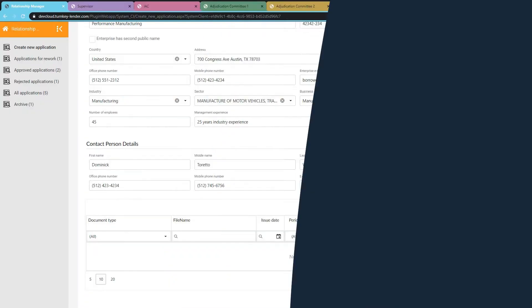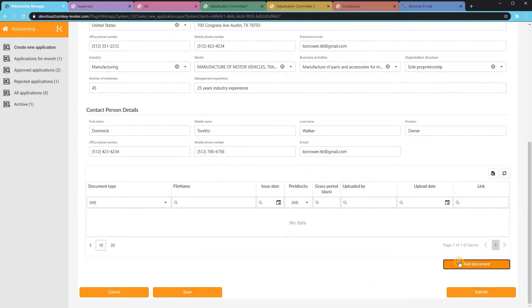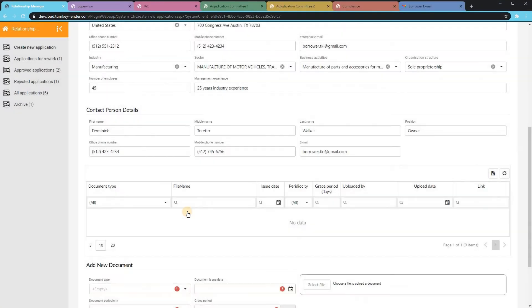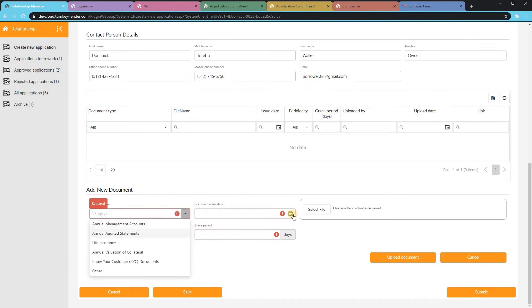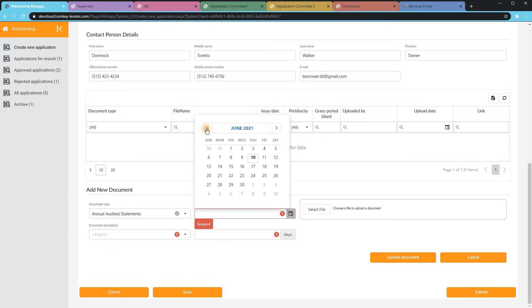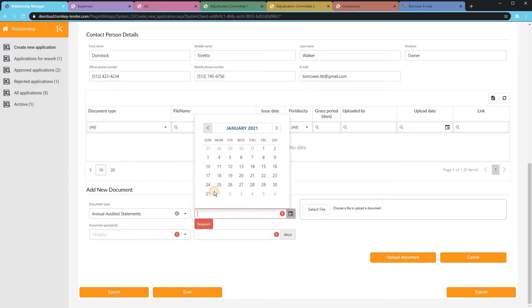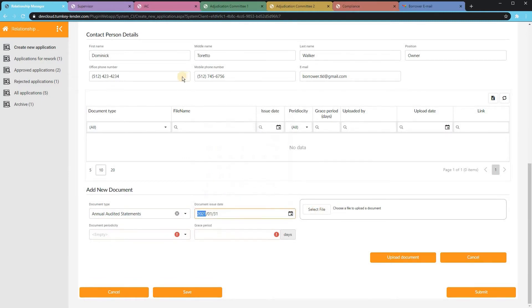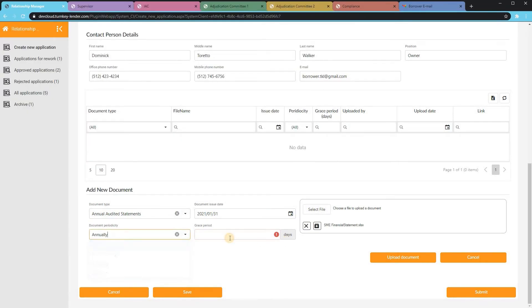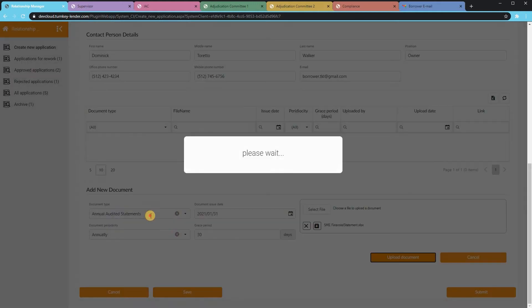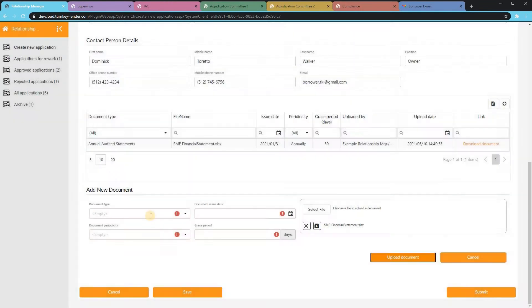The system supports any type of document upload from PDF to docs to pictures. If documents need to be reviewed on a certain interval, they can specify that from a dropdown. And if those documents are not uploaded on that interval, the system can automatically send reminders to that borrower, prompting them to log into their portal and upload documents.